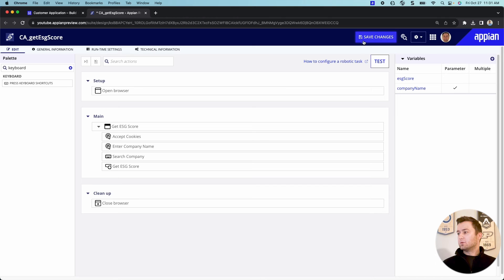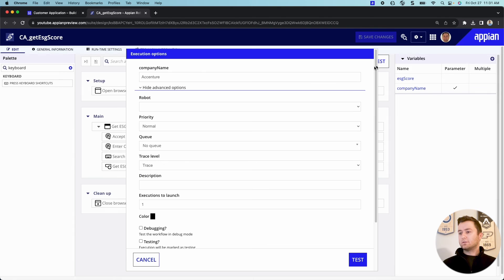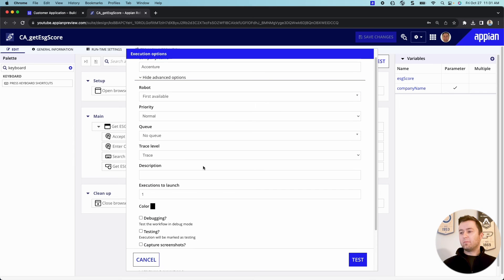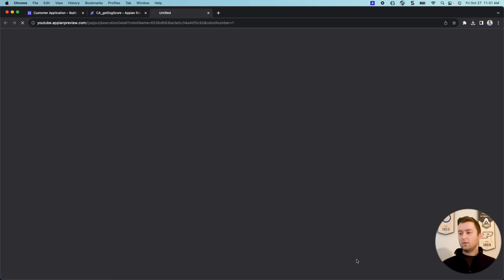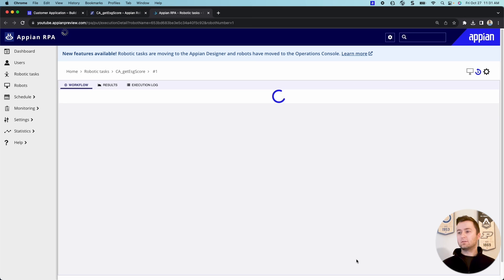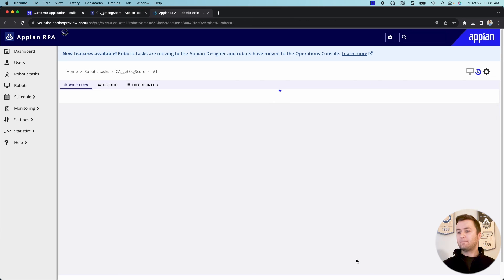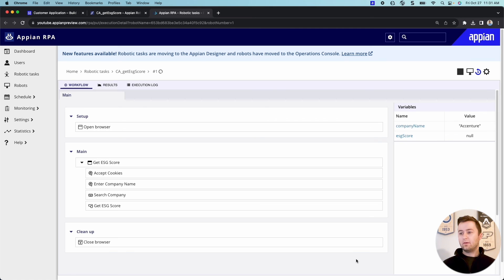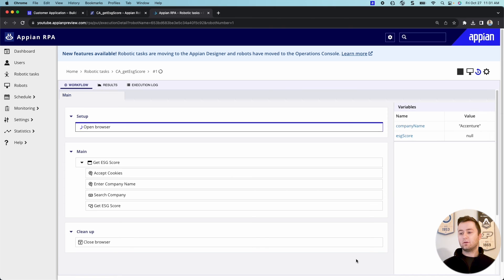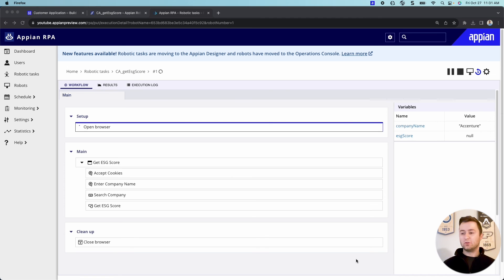So speaking of testing, let's go ahead and test it. So like I said, we'll just do Accenture. We'll do the first available, but my robot is the only one available. So it will be on my robot. We're going to do testing and we're going to go ahead and click test. And so you'll see that it's kind of going to open up our workflow for how the robotic task is performing. And it'll kind of go through the steps and show you the success of how it's doing.